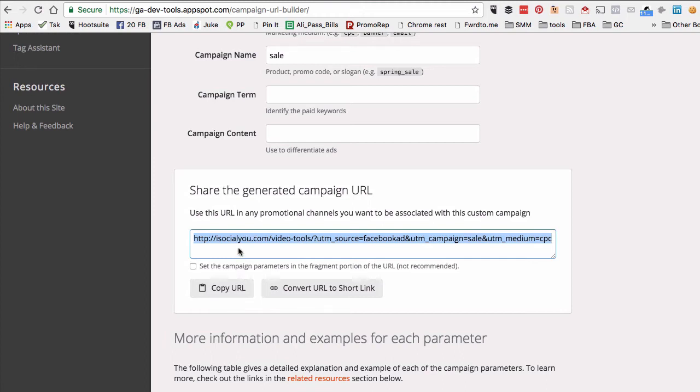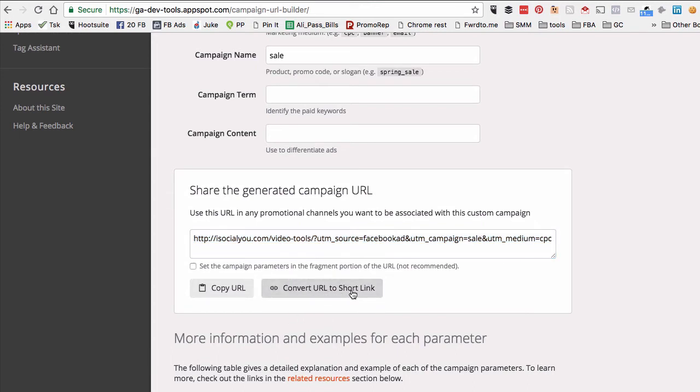Now the important thing is you should copy this link and use it inside your Facebook ads, especially when you're creating website click ads or website conversion ads. Another super easy way is you can convert this URL to a short link.